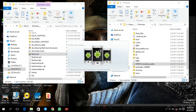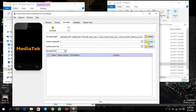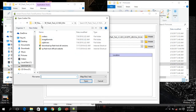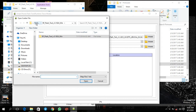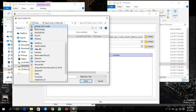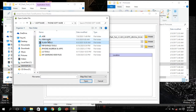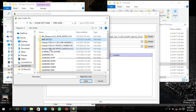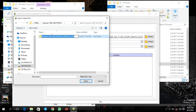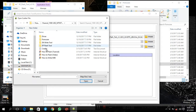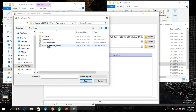Open up your SP Flash Tool, then scroll down to the flash tool right here. After opening it up, we are going to flash the Huawei Y360. Go here to scatter loading file, then go to where you extracted your firmware. Go to Software Firmware, then Huawei Y360. You have to import this Android scatter so that it reads all the content right here.